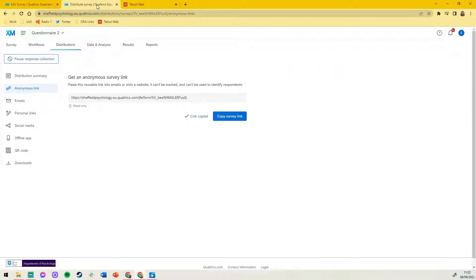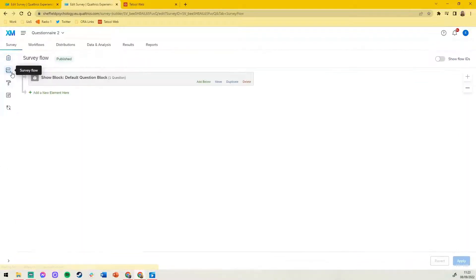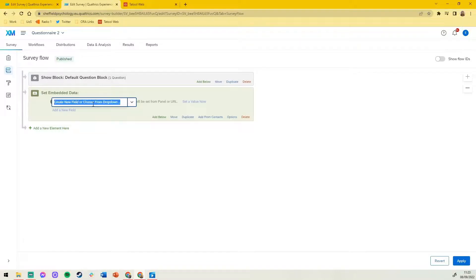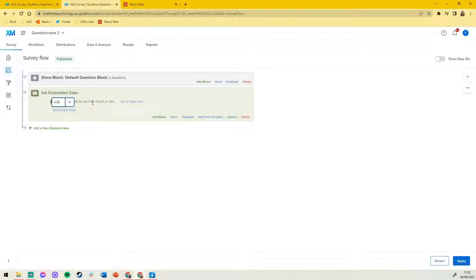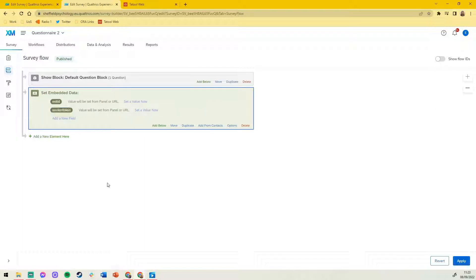In your second questionnaire navigate to survey and survey flow. Here we'll add a new element of embedded data. Type exit ID and session token as so. Apply those settings.